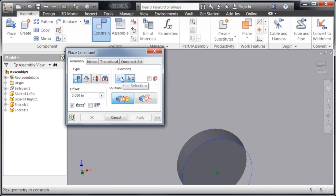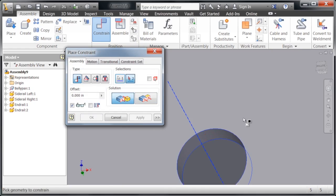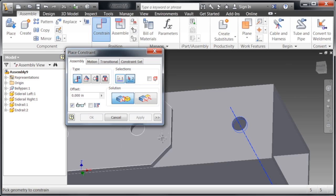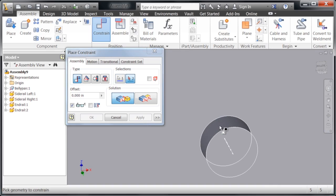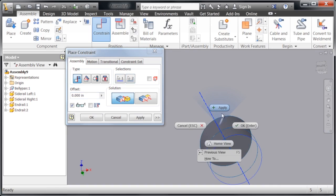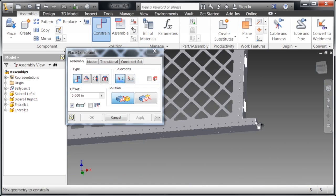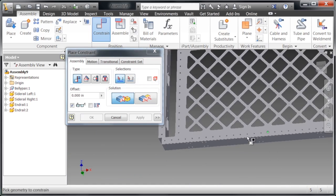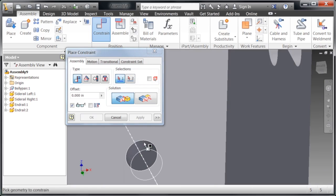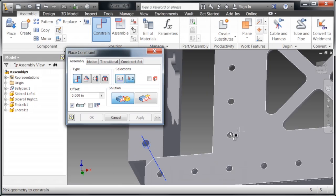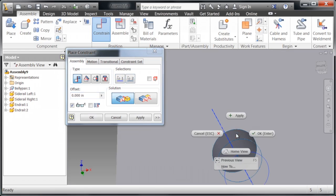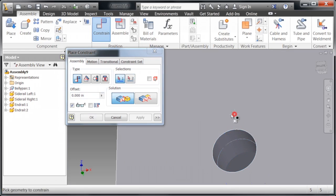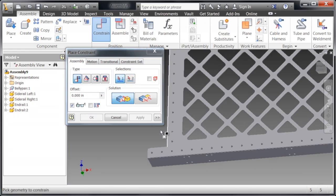Now, as you can see, I accidentally selected the wrong face. You can go back in the place constraint dialog, reselect the first one, and then redo that selection. That way, if I do make mistakes, I don't actually have to start completely from scratch. I can go back and fix those. You can place the last constraint right there.